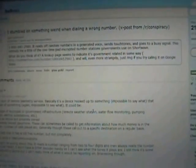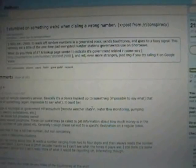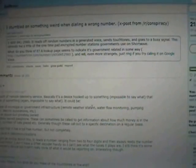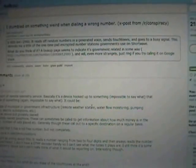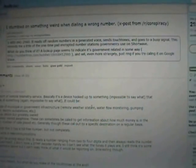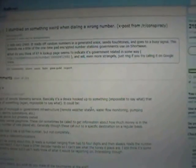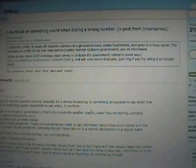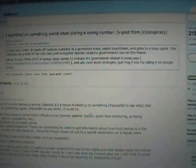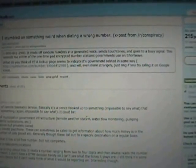He came back later and provided an edit saying, I may be wrong about this. It reads a number ranging from two to four digits, and then always reads the number string 711-407-9697. He goes on to say that he doesn't have a DTMF decoder handy so he can't see what the tones are playing.